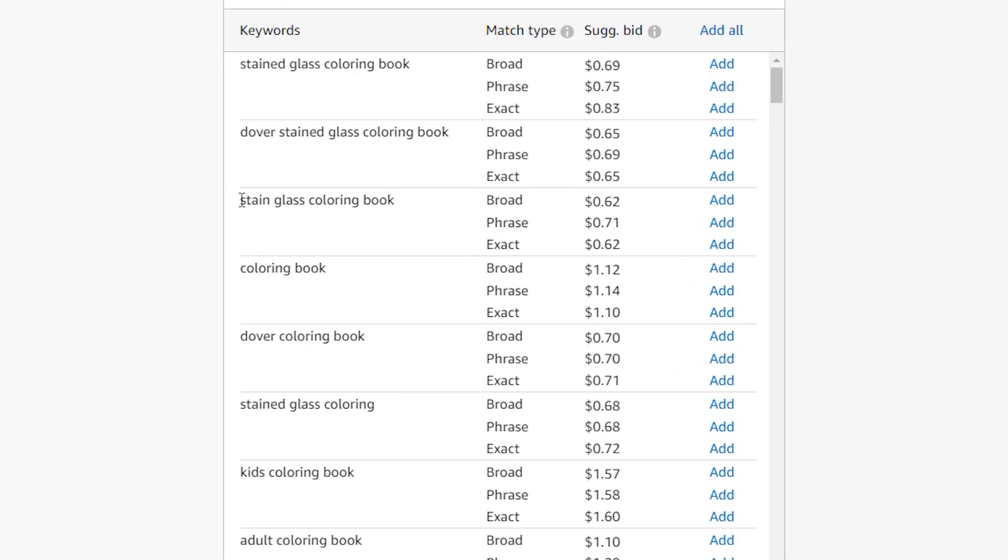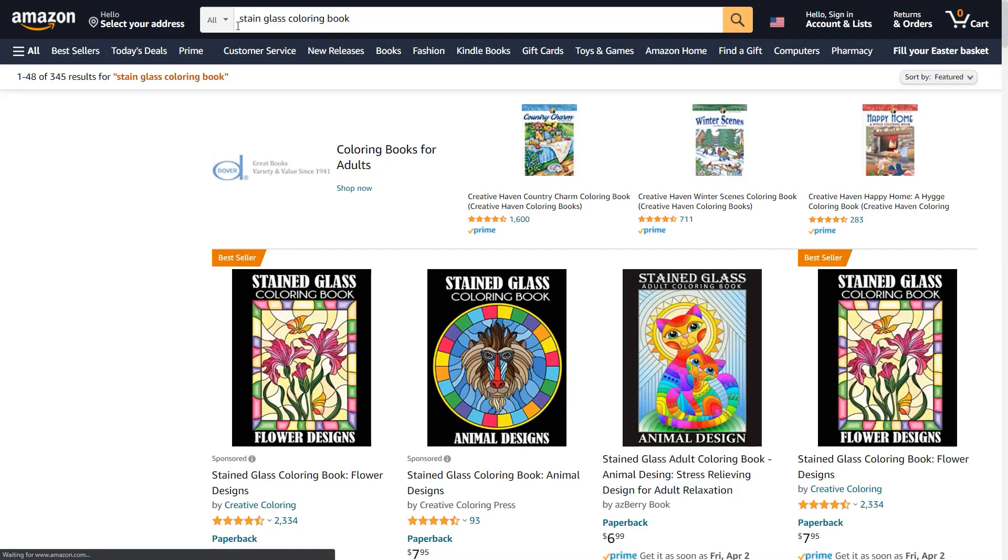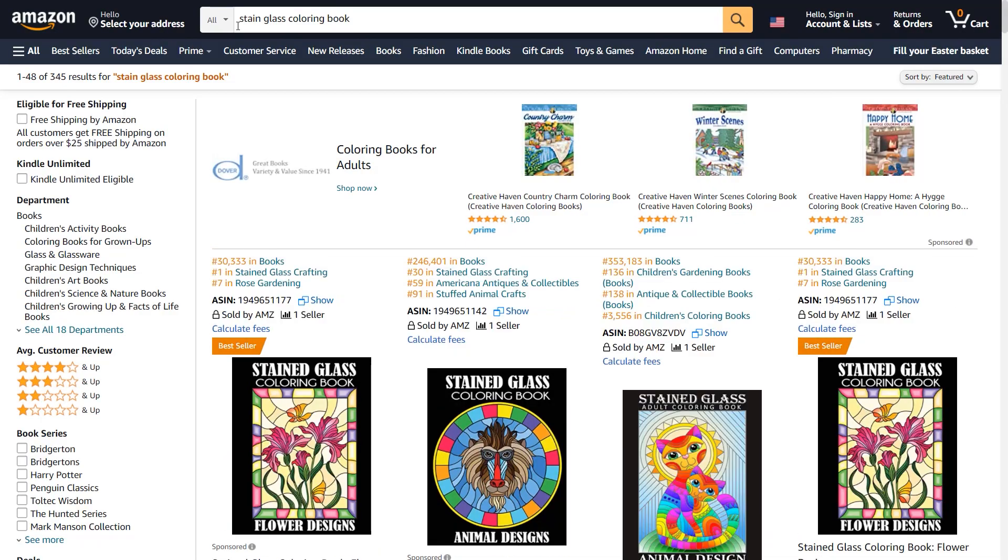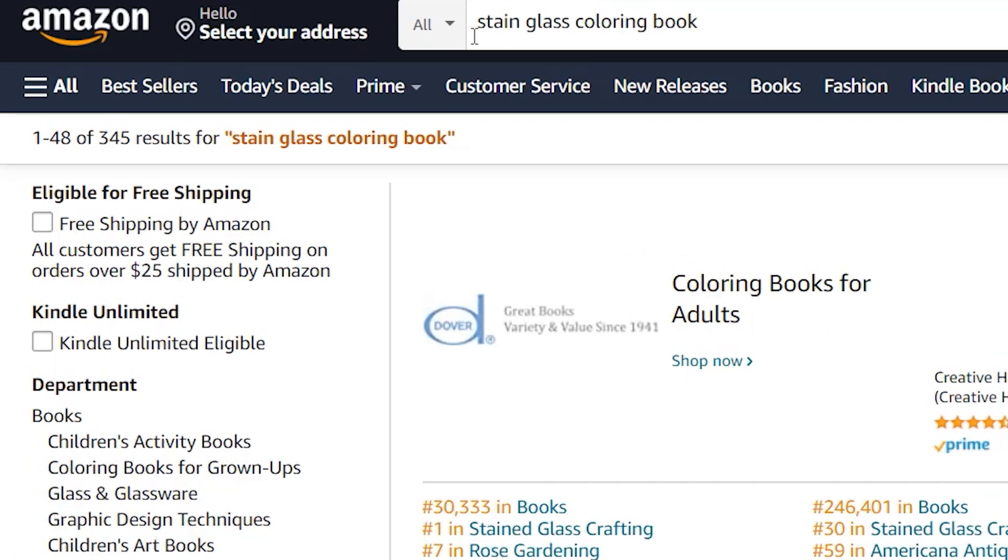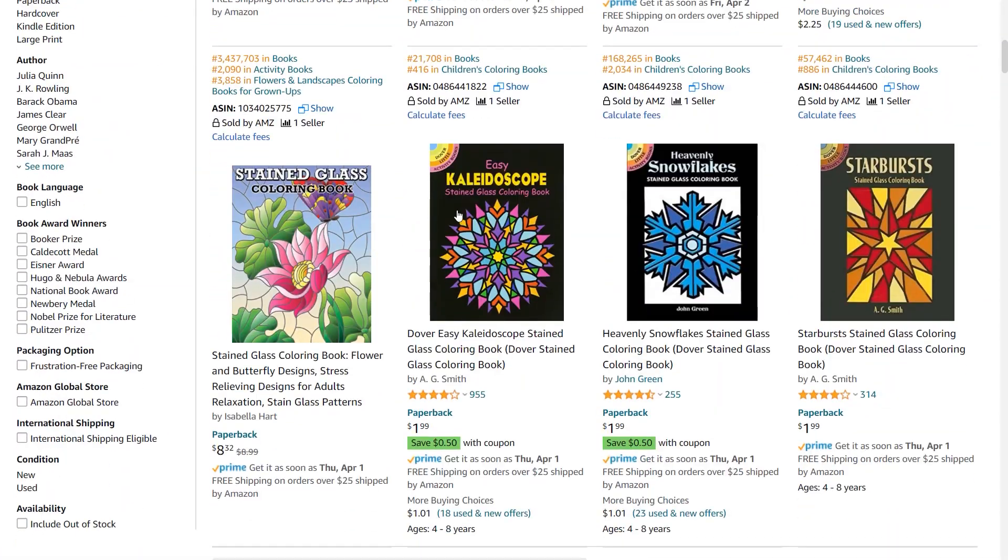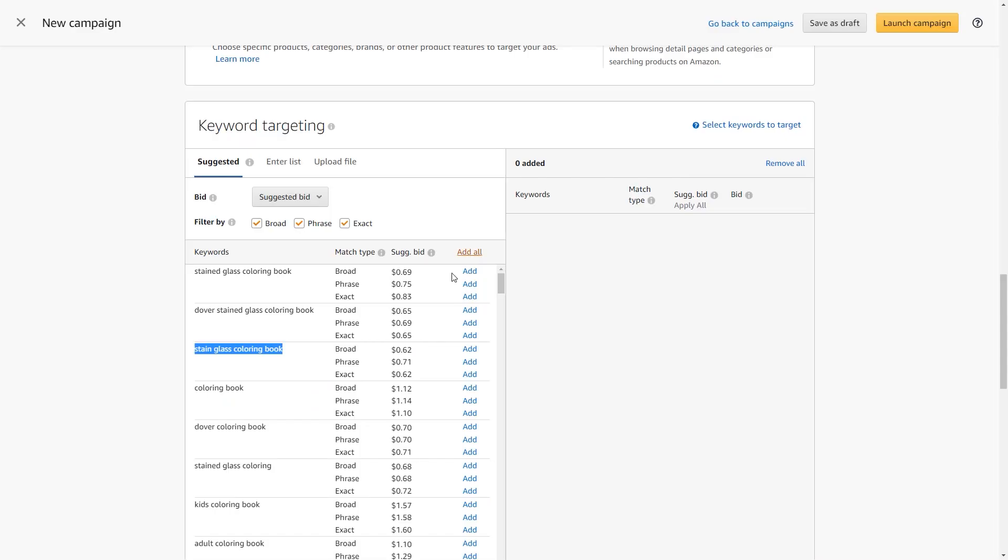Now let's try another variation, stained glass coloring book. For this one, there are only 345 results. And once again, our book shows up in the second row.